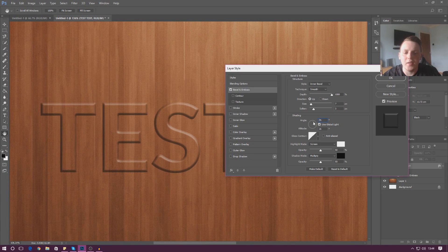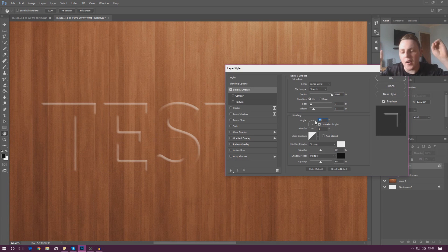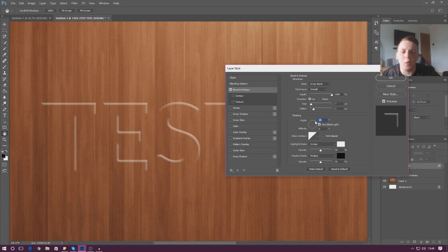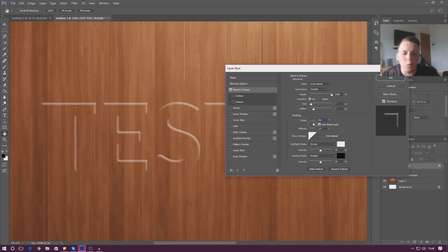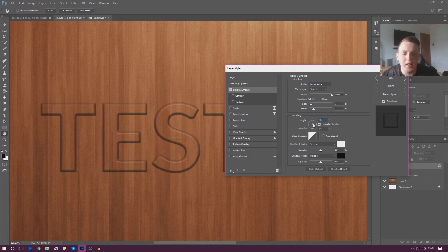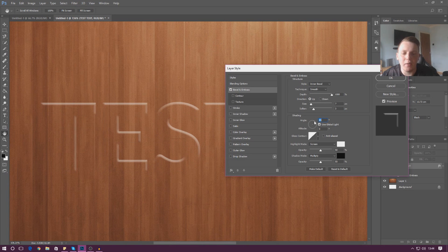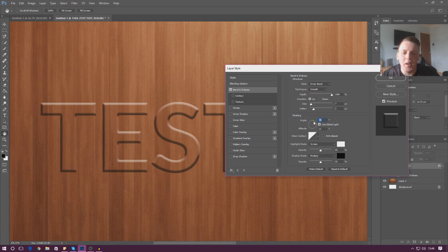Beneath angle we've also got altitude, which is pretty much the height of the light — is it going to be all the way up in the sky or quite low? You can control that using the number or by moving the point within the circle. If you have it down quite low you're not really going to get any light, whereas if you have it quite high up you are going to get some. It's just a matter of playing around with these settings.